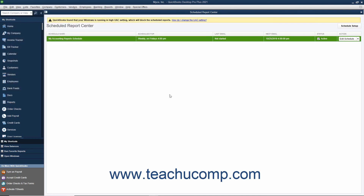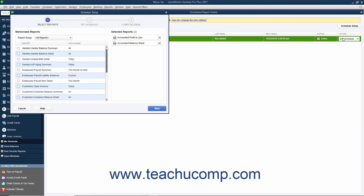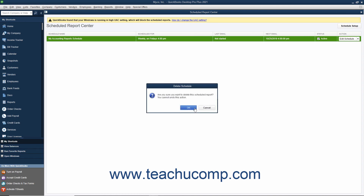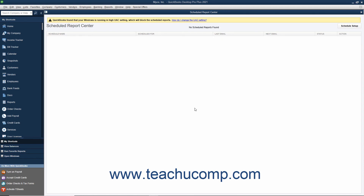To edit an existing report schedule, click the row of the report schedule to edit in the window, and then click the Edit Schedule button at the right end of the report schedule row to open the Schedule Setup window for that schedule. You can then step through the Schedule Setup again to make changes. To delete an existing report schedule, click the row of the report schedule to delete, then click the drop-down arrow to the right of the Edit Schedule button, and select the Delete command from the drop-down menu. Then click the OK button in the Delete Schedule Confirmation dialog box to confirm the deletion.